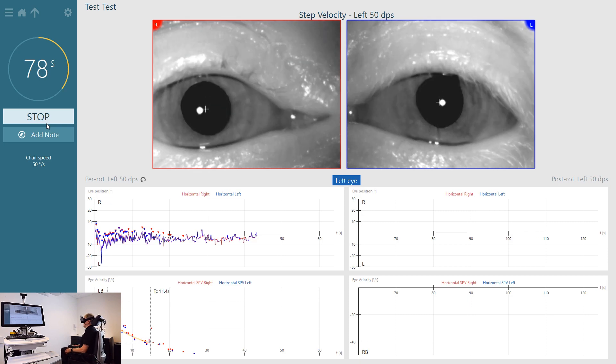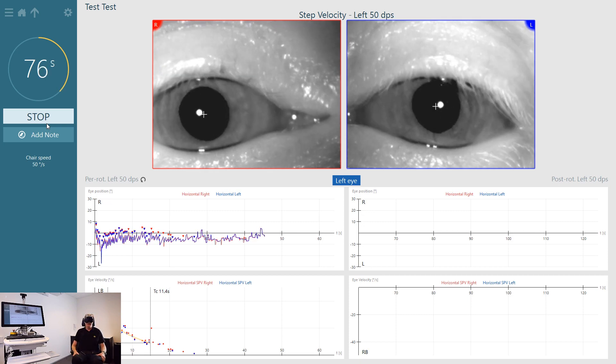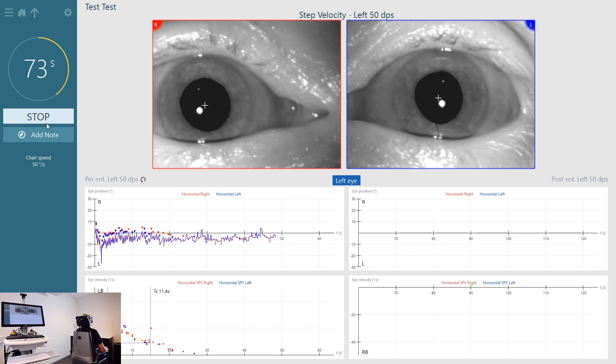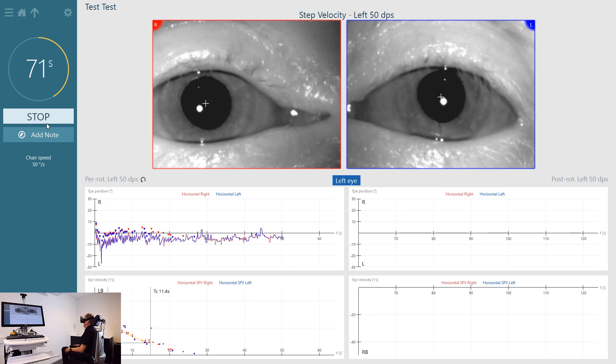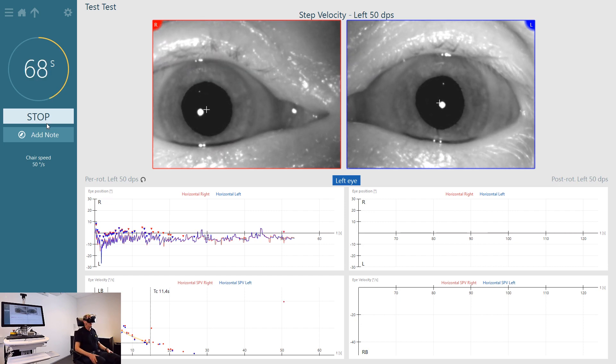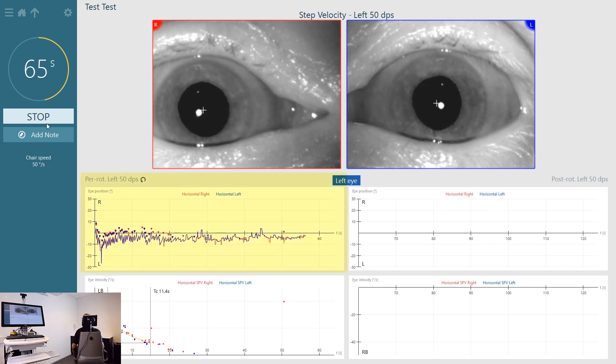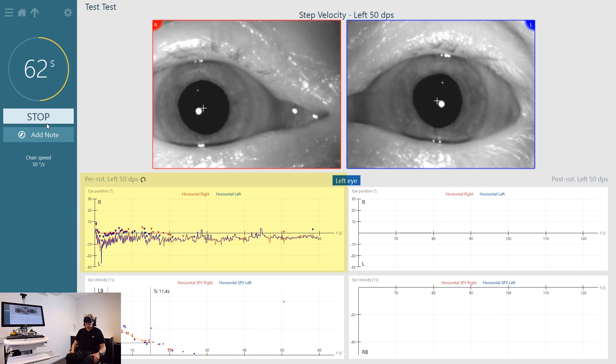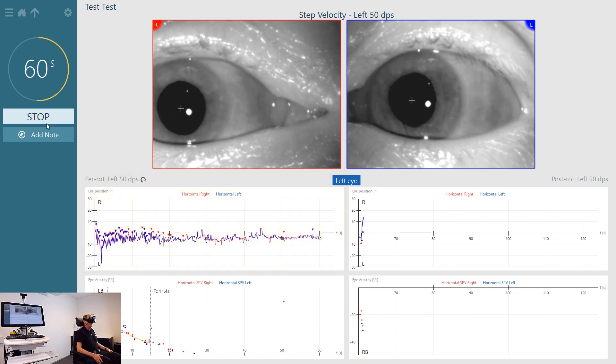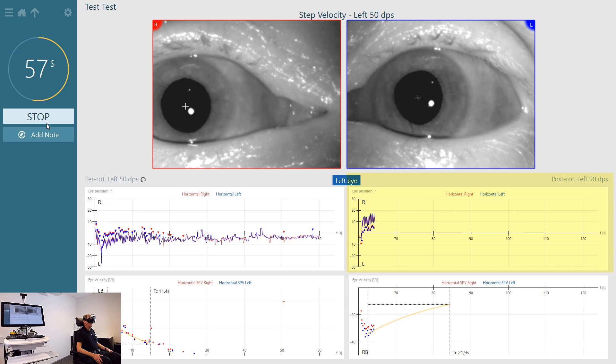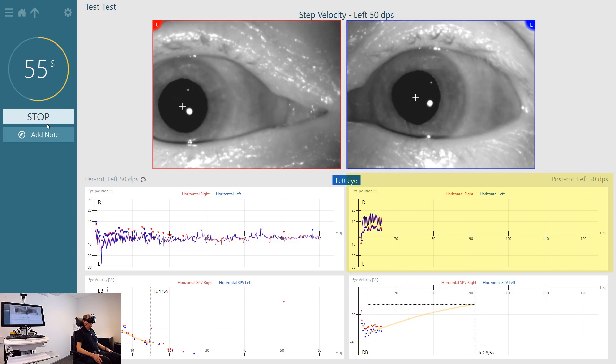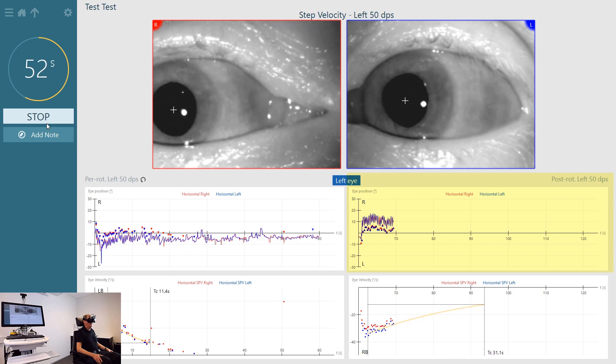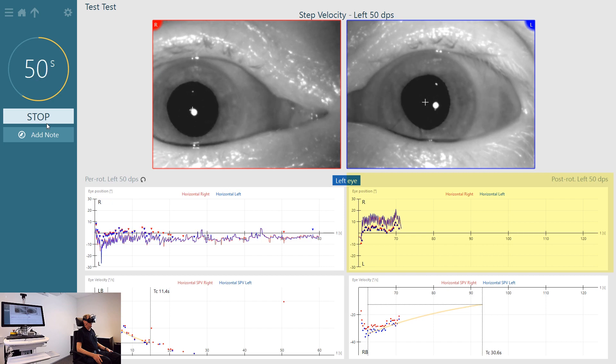Initially up to a slow velocity, in this case 50 degrees per second, and then later up to a fast velocity which will be 180 degrees per second. The first 60 seconds are known as per rotation or during the rotation, and then the patient will stop and we begin the post rotation portion of the test. You can see the nystagmus is significant as soon as the patient stops.